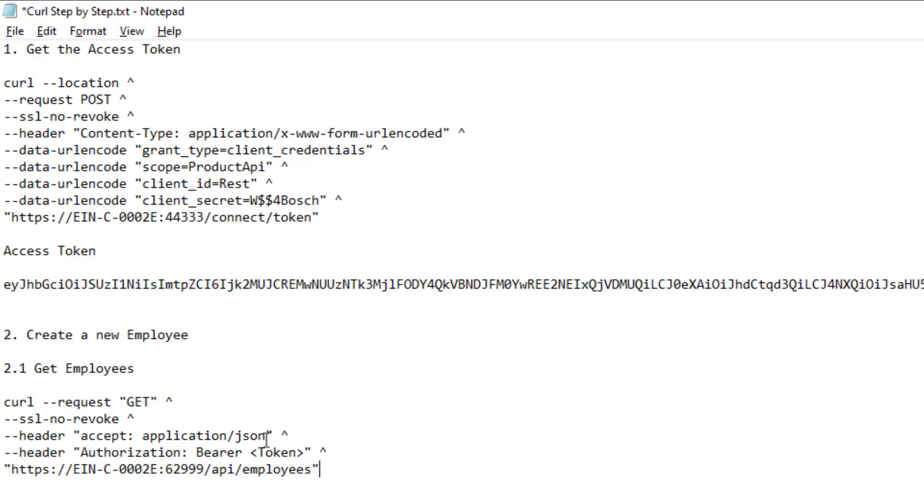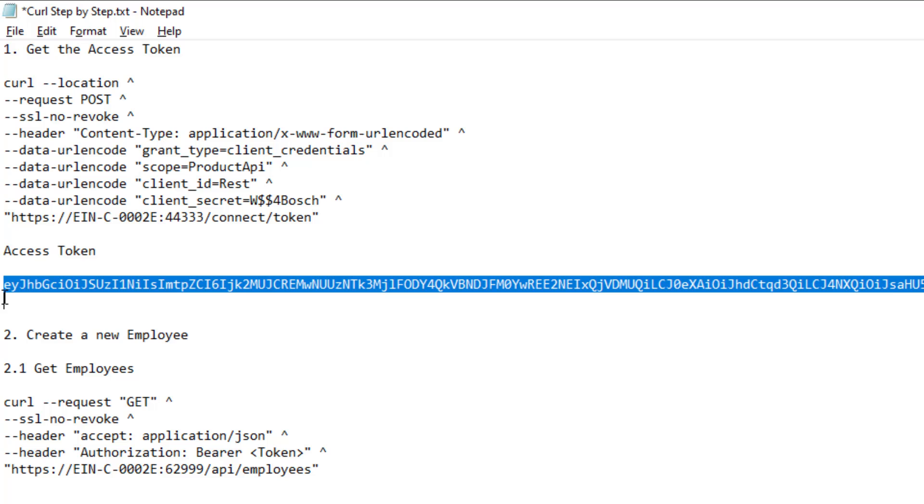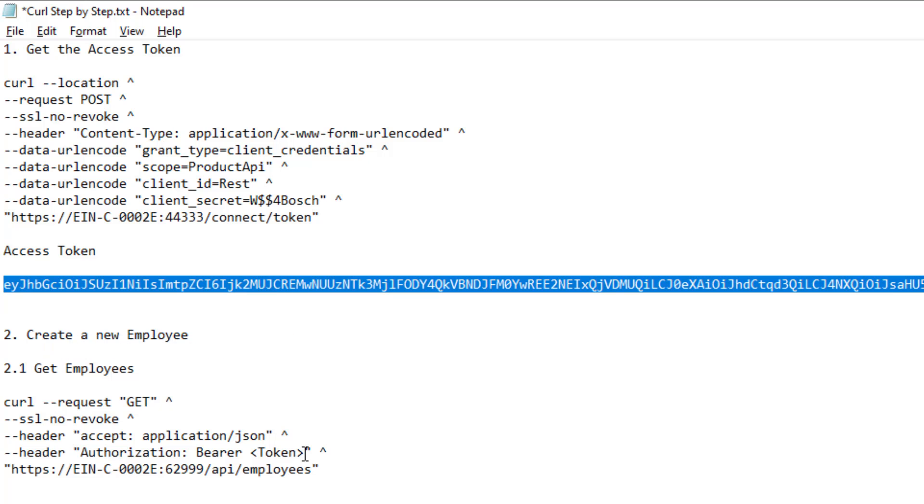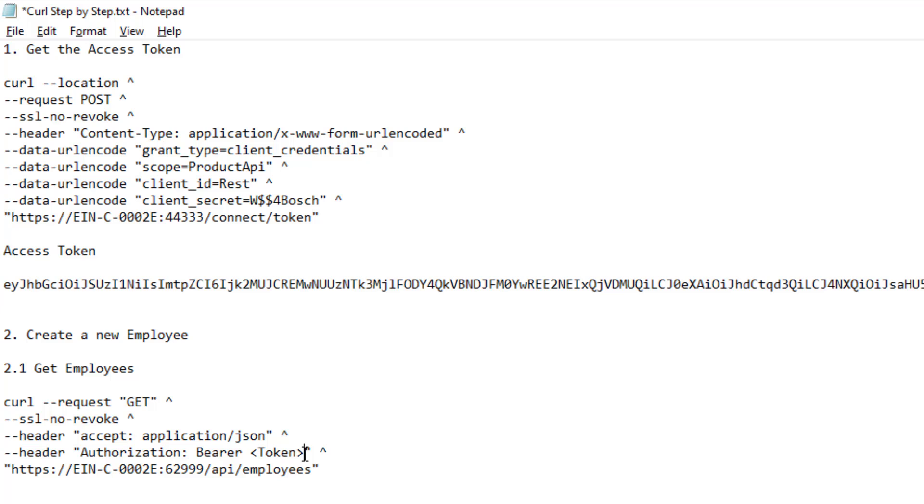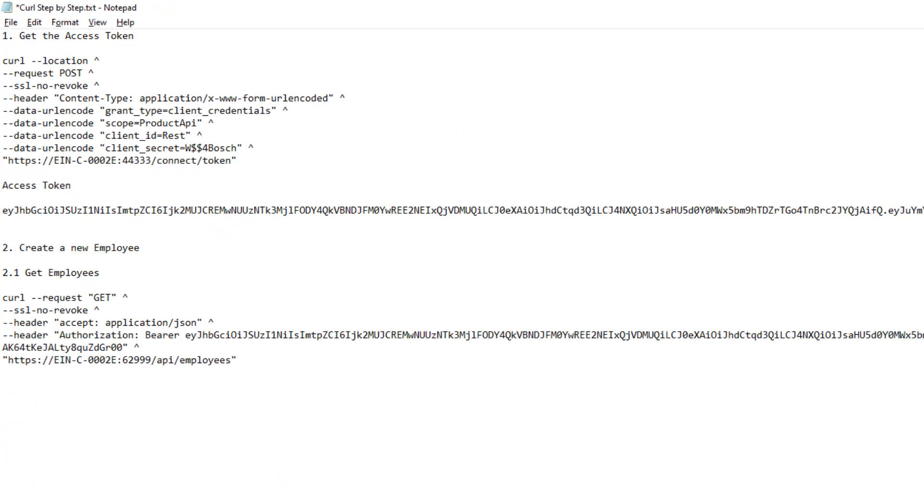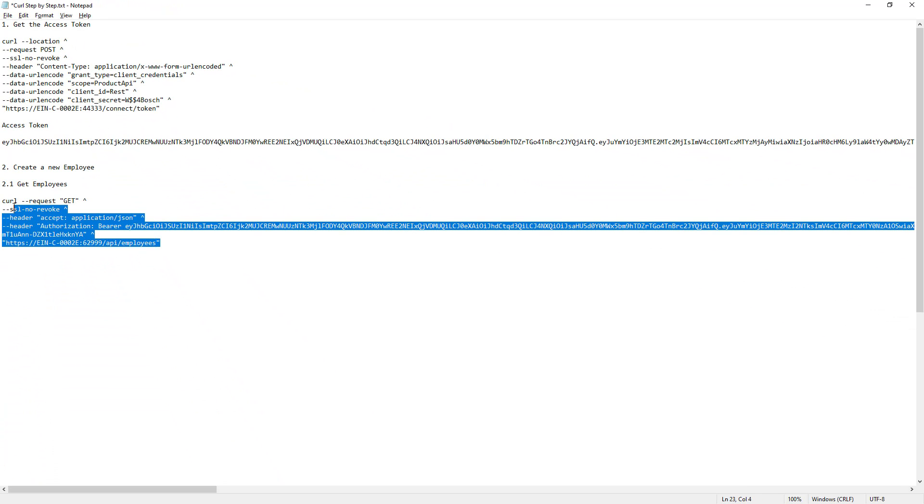Here is the script. The header accept application/json tells the server that we want a JSON response and not for example a HTML response. As long as the token is still valid we can keep on using it, otherwise we should run the previous POST request again. When the script is complete we can copy it to the clipboard and paste it in the CURL prompt.